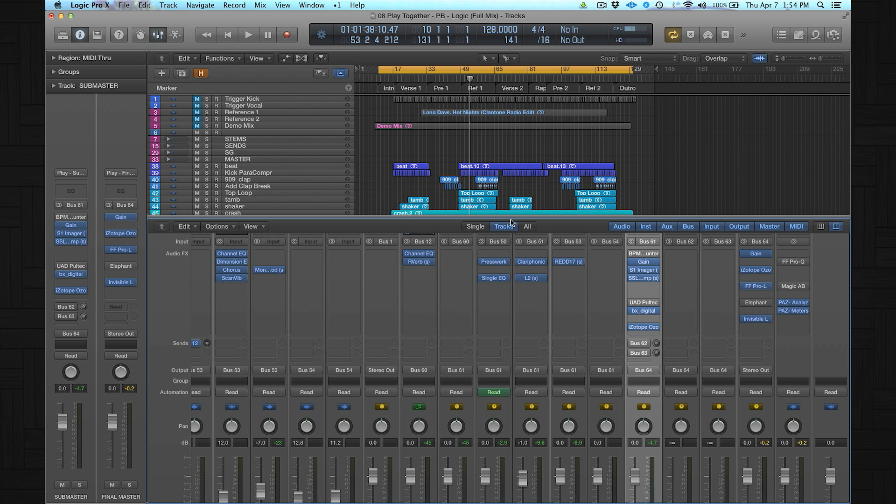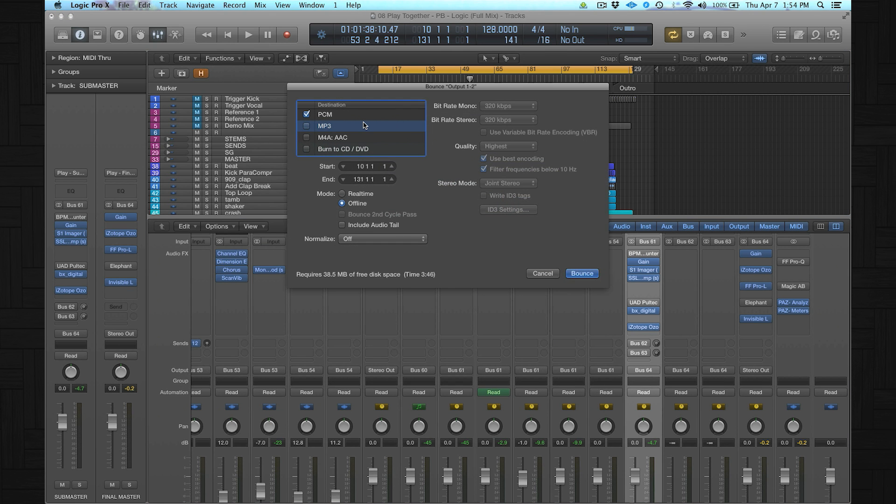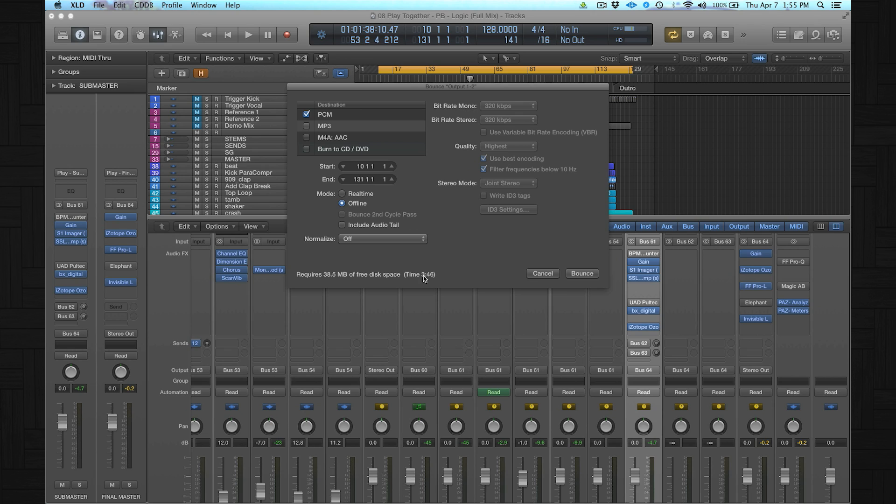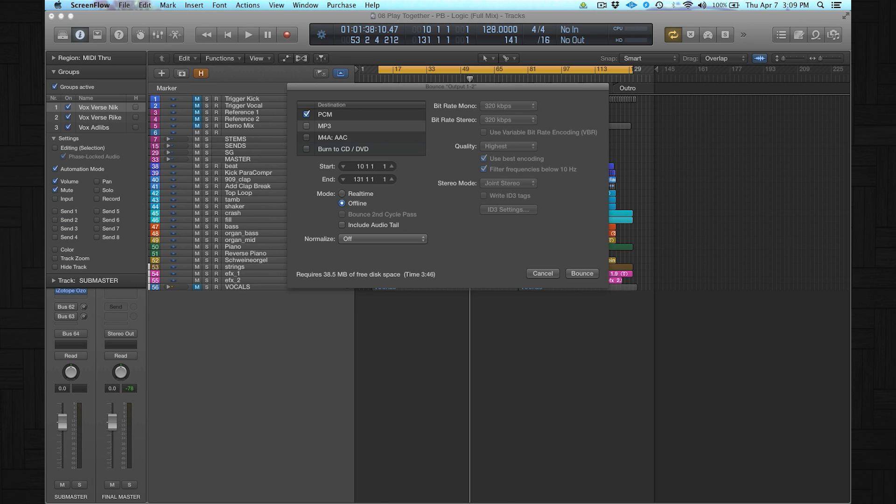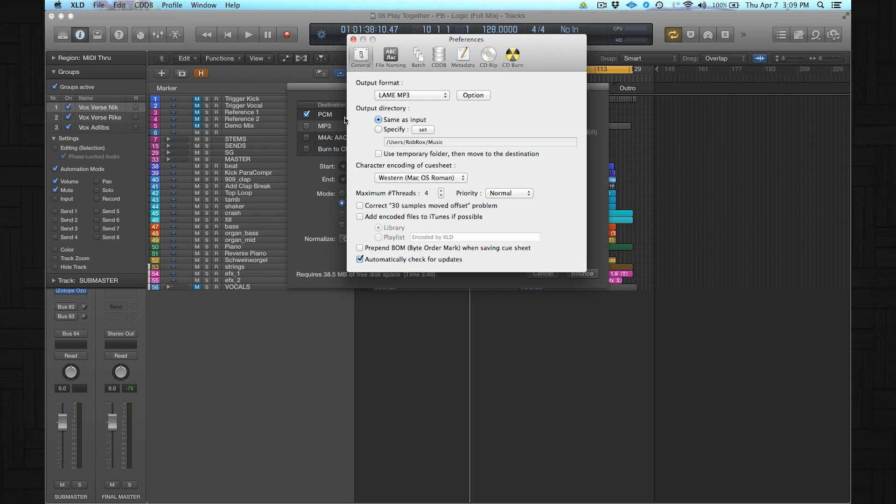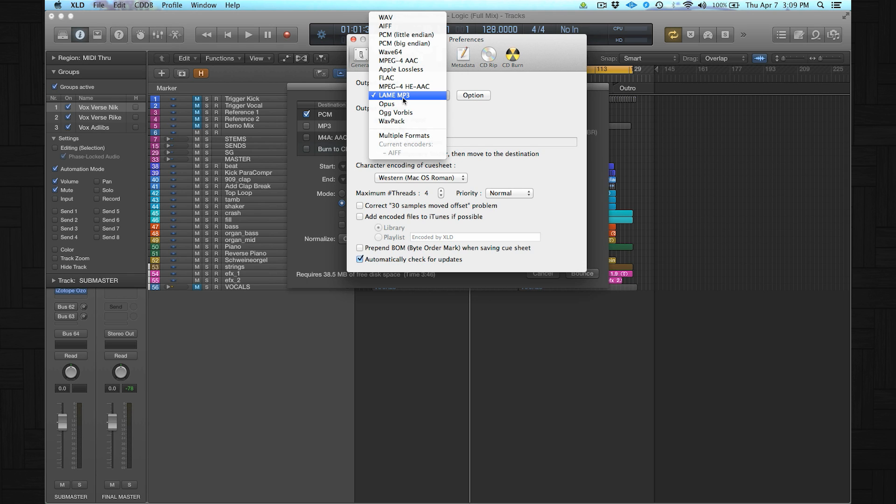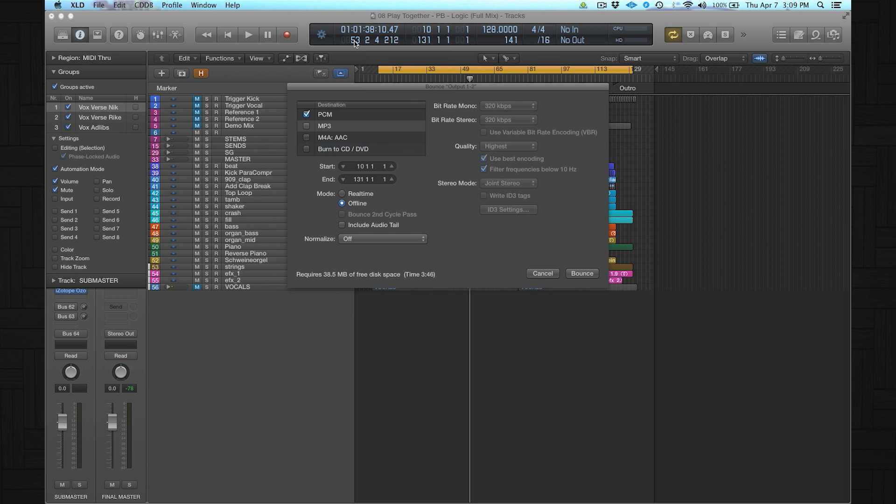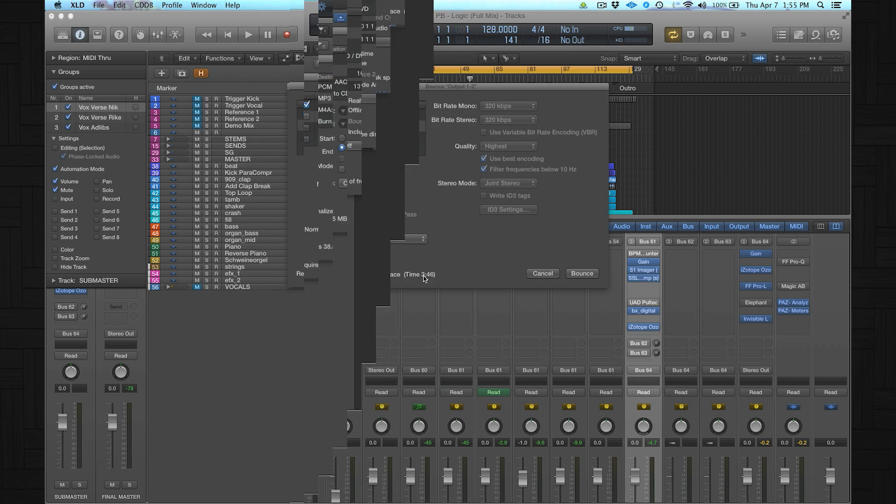I never use the MP3 function in Logic. I don't like the sound of the compression. I know lots of people they convert their WAV files in iTunes. I don't like that either. I use an external program called XLD. That sounds best to me. And I think it's a free software. And it has different options. But one of them is the lame encoded MP3. So this is the best way for me to convert WAV files into MP3s.